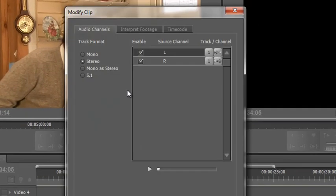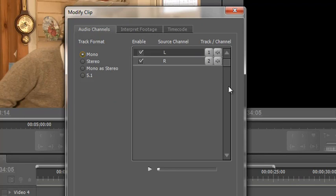You get this very interesting dialogue box. At the moment it's telling me that it is stereo, showing me one's the left and one's the right. If I click Mono, I've instantly got two mono tracks, one and two. If you have a mono track and want to treat it as stereo, here's the place to do it.